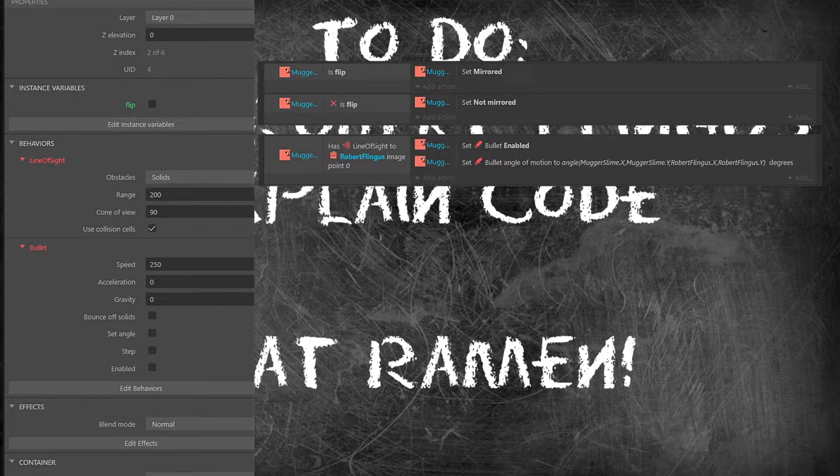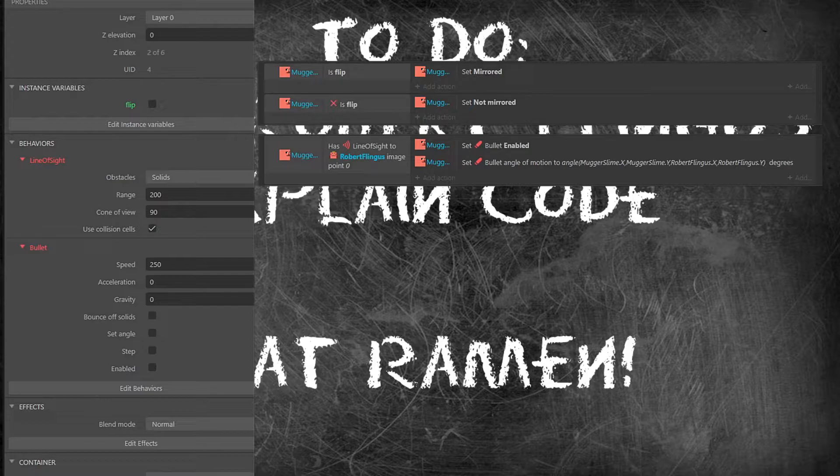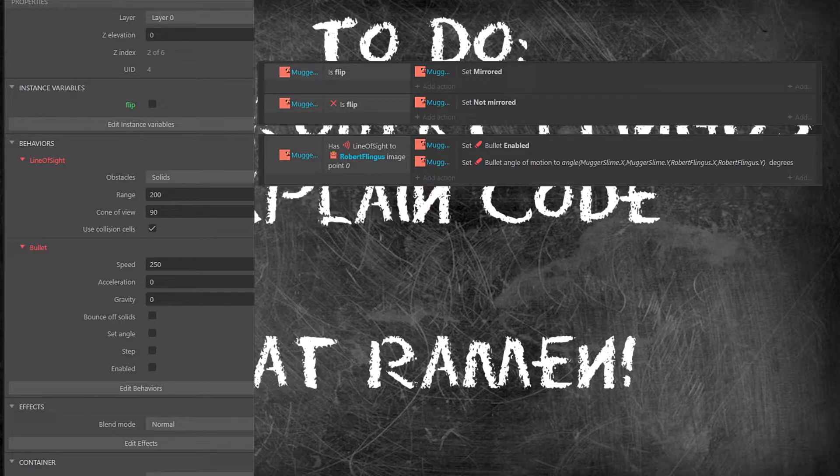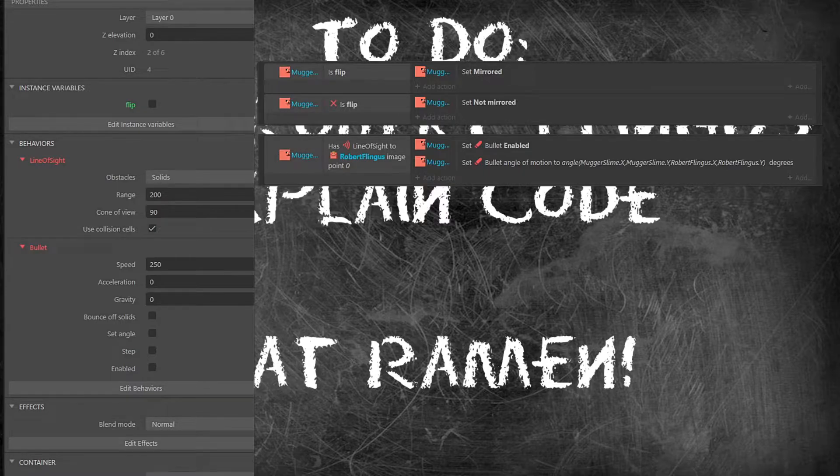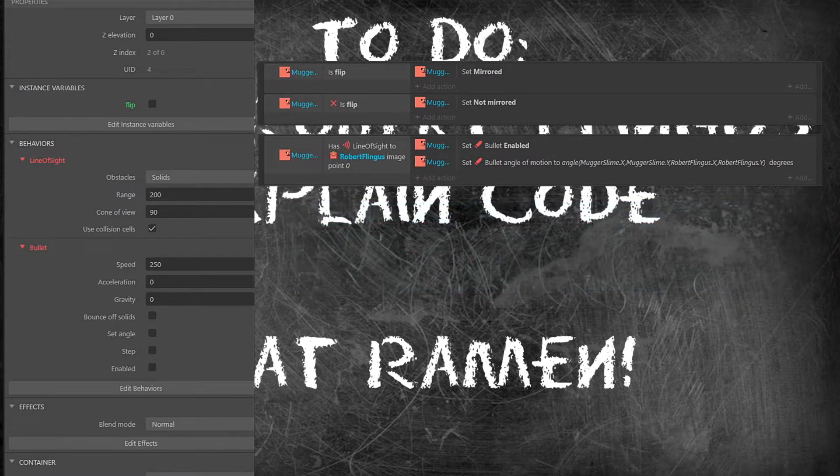Next we will test to see if they can see Mr. Flingas. If they can we will enable bullet and this lovely algorithm here will allow the mugger slimes to hunt down and attack Mr. Flingas. If you're ever working with angle it seems like a lot because there are four slots but it's as simple as the X and Y of the first spot and then the X and Y of the second spot and each spot's just left with a comma.